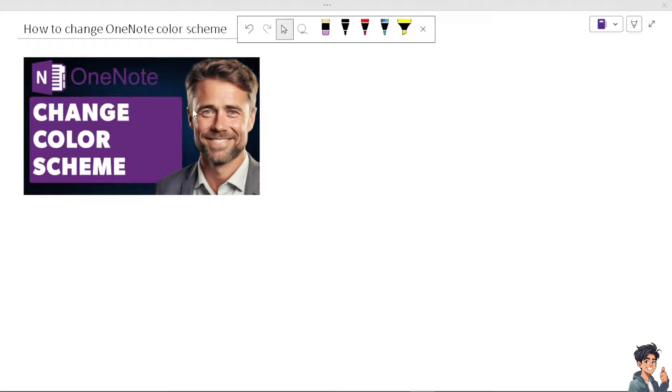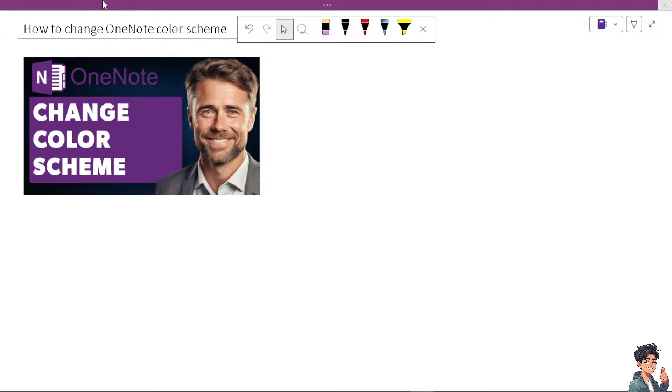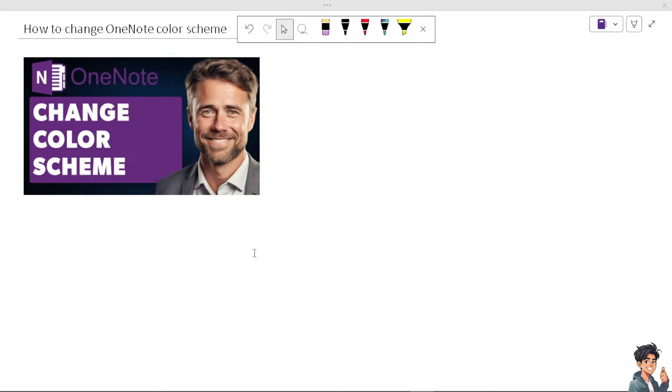You can choose from the default, light theme, or dark theme.